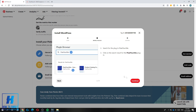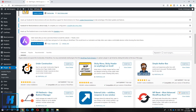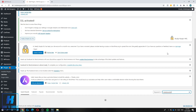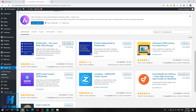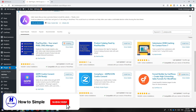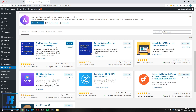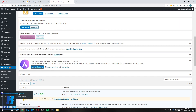Go to Plugins, hit Add New, scroll down and type in Pixel Your Site. This is a small pixel tag manager — it's great. Install it and when it's done you can activate it, then add the Pinterest tag to it. As you can see it's done — hit Activate.